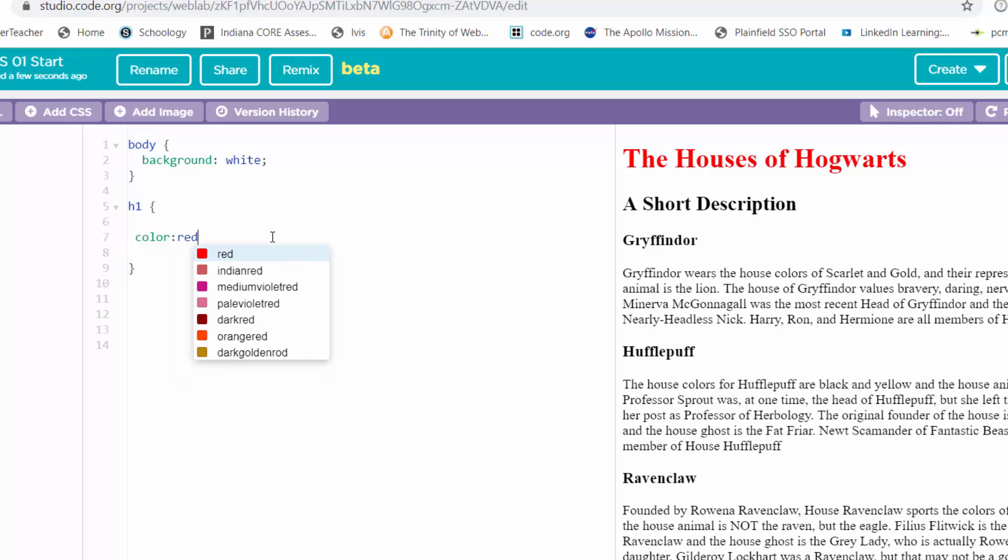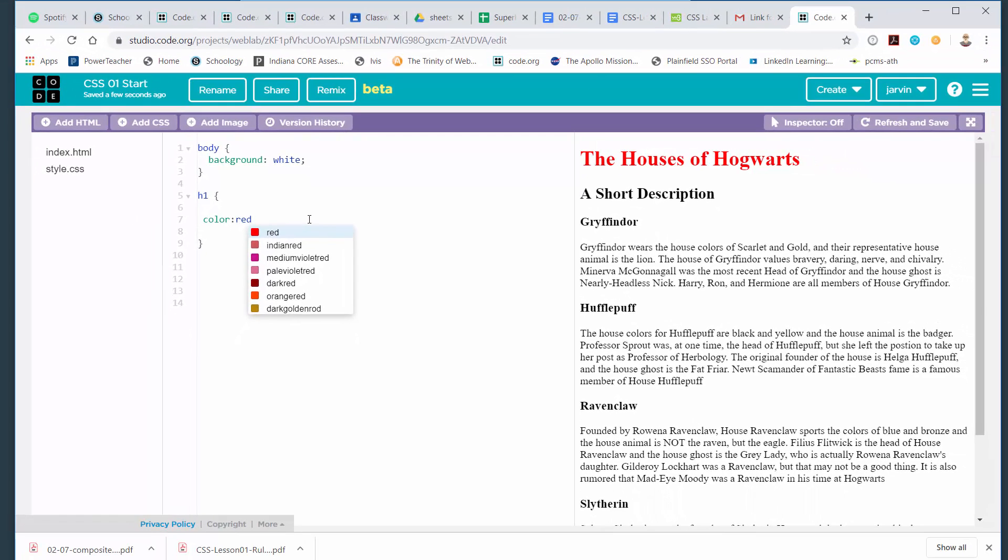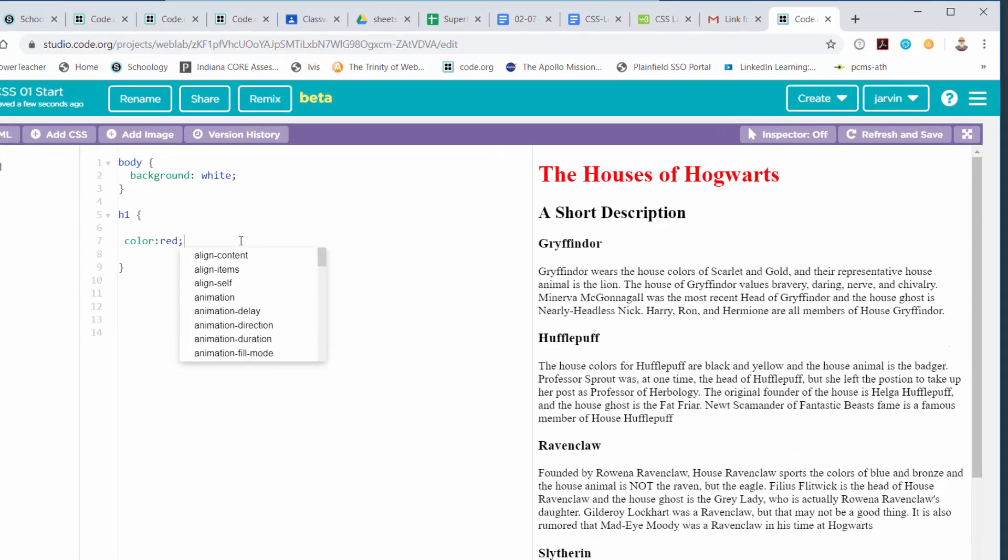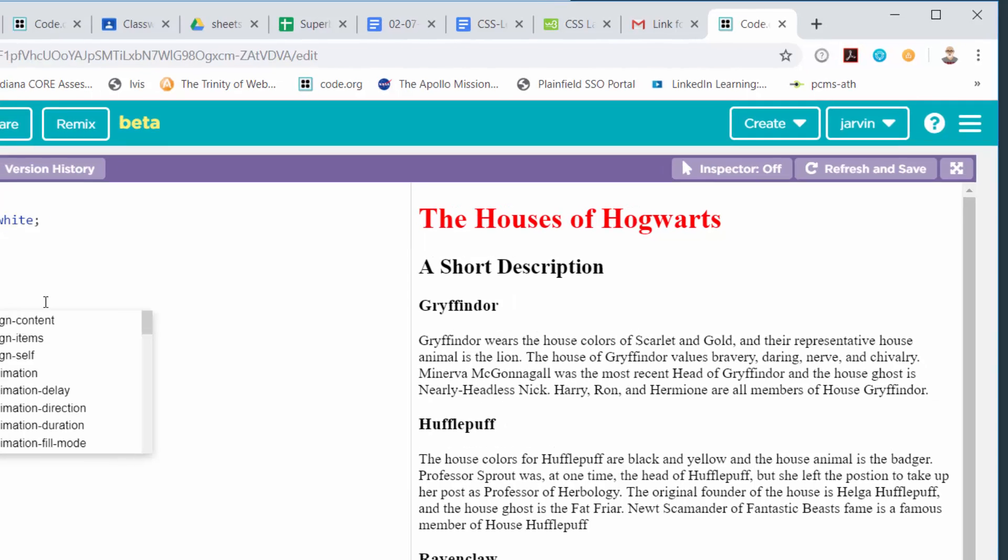At the end of an expression in CSS, you also put a semicolon. So it's color, colon, red, semicolon. If you look over on the right-hand side, you'll see that the H1 heading did indeed turn red because I told it to. I made a rule set that H1 headings would be red.